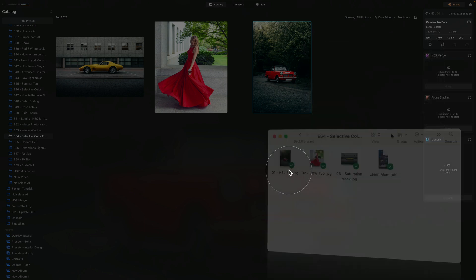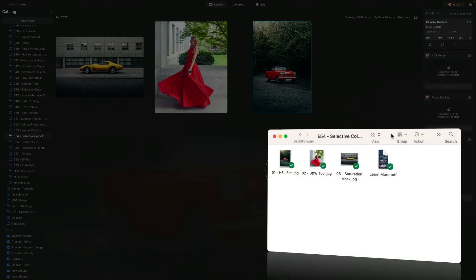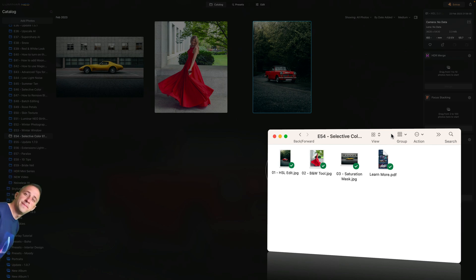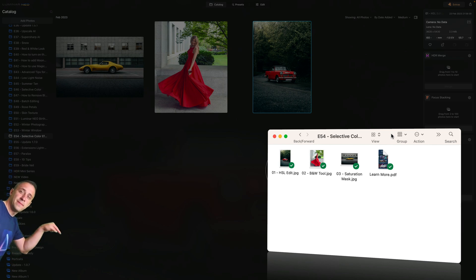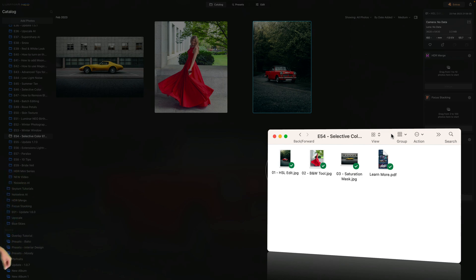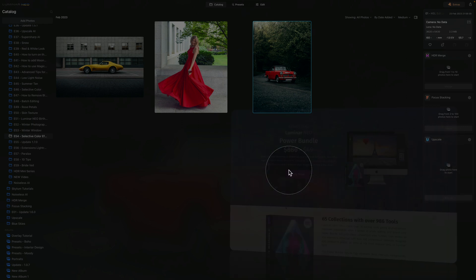Now as always, if you want to follow me along and do the edit on your own computer, make sure that you jump into the description of this video, follow the link there, head to our Dropbox account and download the files there. You will get three images, so upload them into Luminar Neo and we can start.